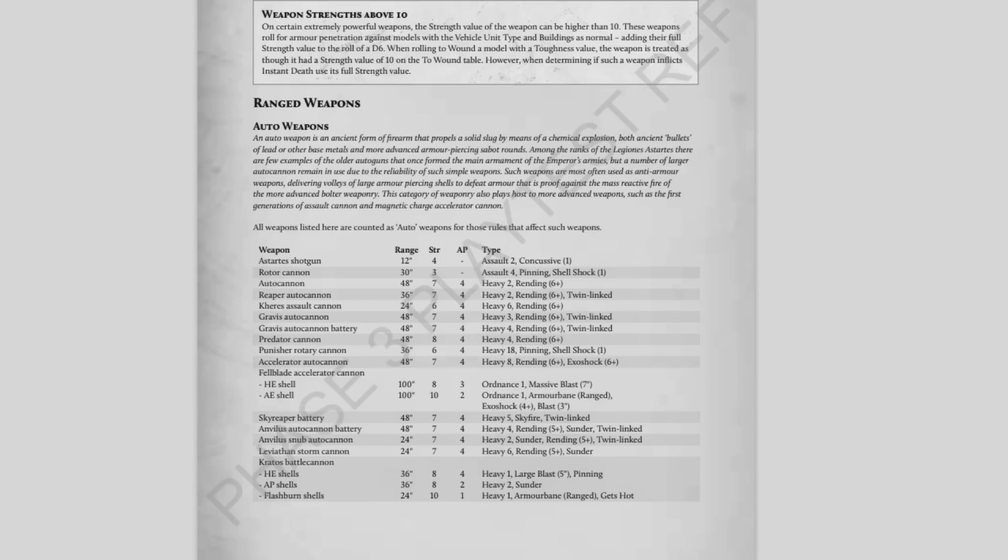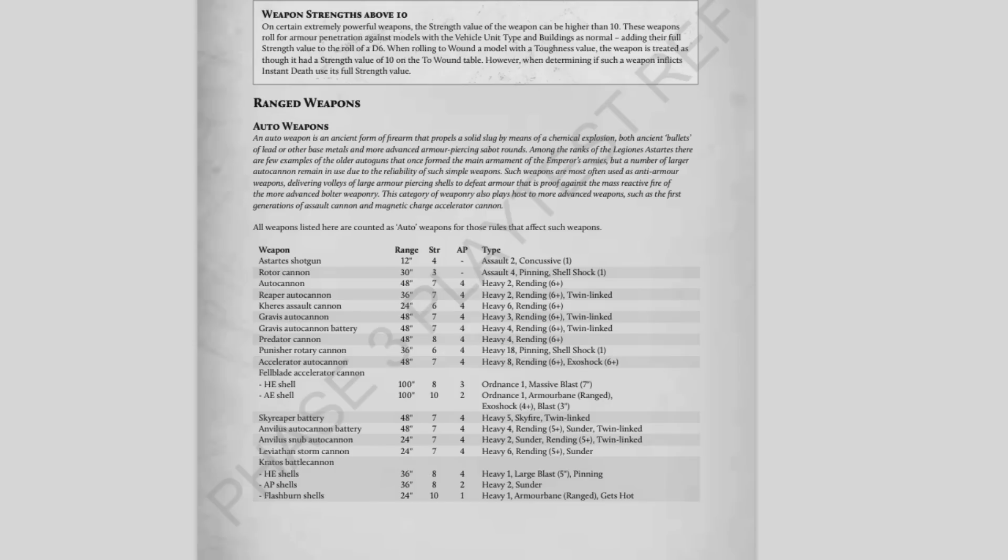All of these weapons in this list, except for the Astartes shotgun and the rotor cannon, are not only going to ignore the saves of Solar Auxilia and militia, they are going to instant kill them even if you have Feel No Pain, because they are double your toughness. We've said it's not fair on marine players because they might lose five or six marines to a demolisher cannon hit, but we're saying we think it's fair that a bunch of Solar Auxilia could lose 20 guys to a single shell. That is somehow acceptable for them but reprehensible to marine players, and I don't quite get that logic.